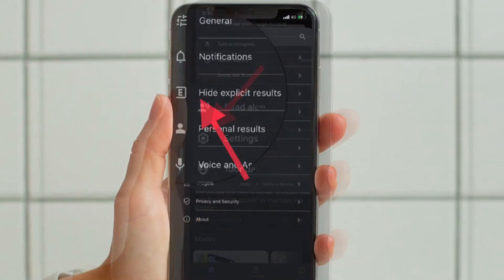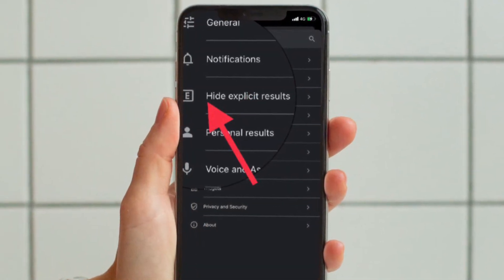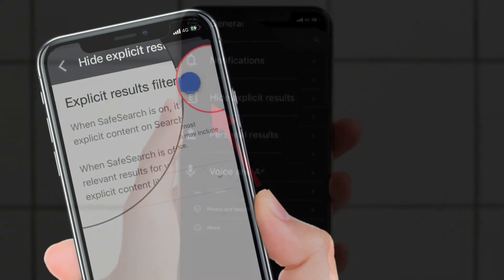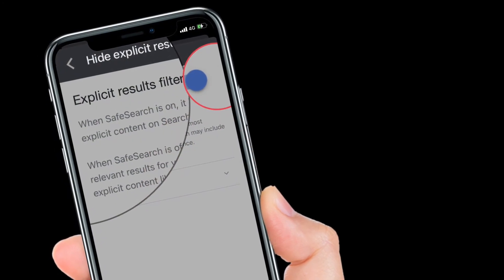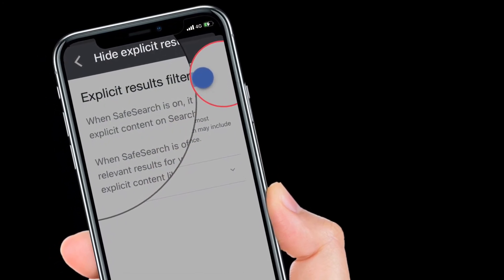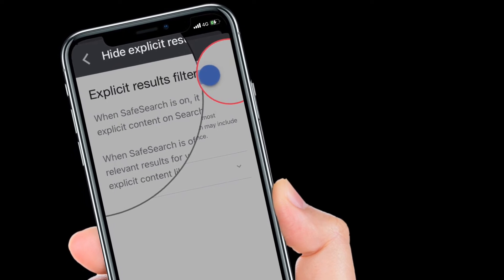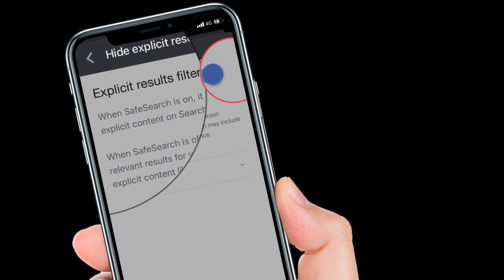Then tap Hide Explicit Results, and finally turn on the toggle located right next to Explicit Results Filter, and you are good to go.